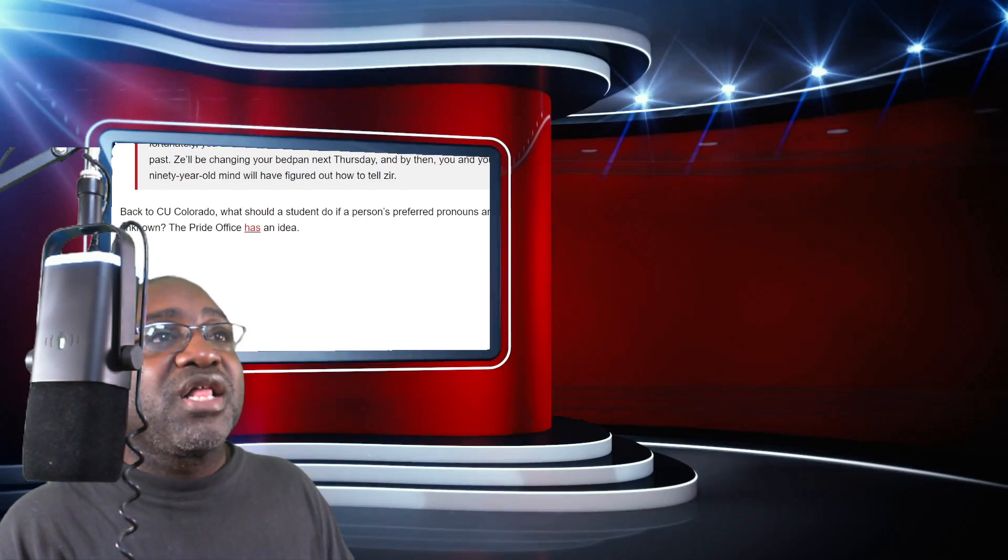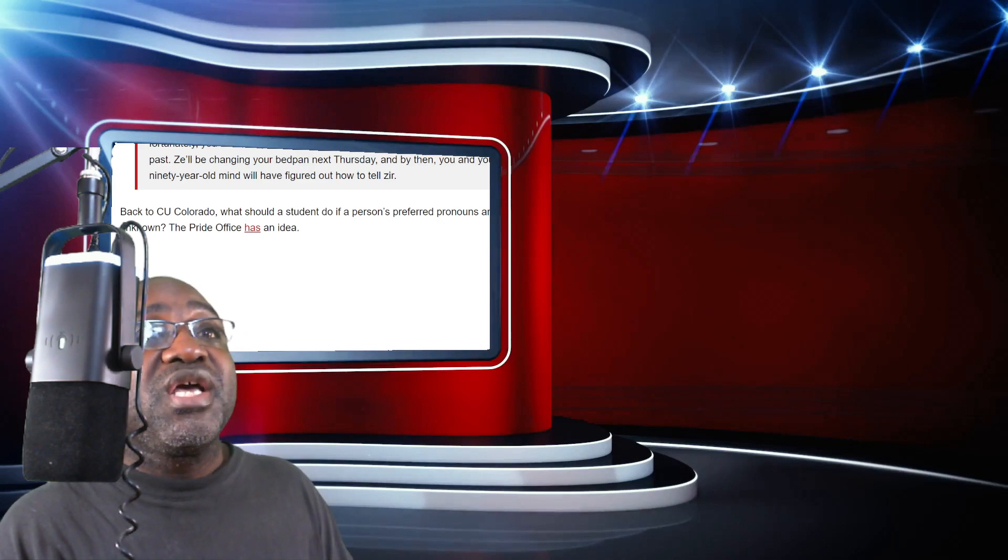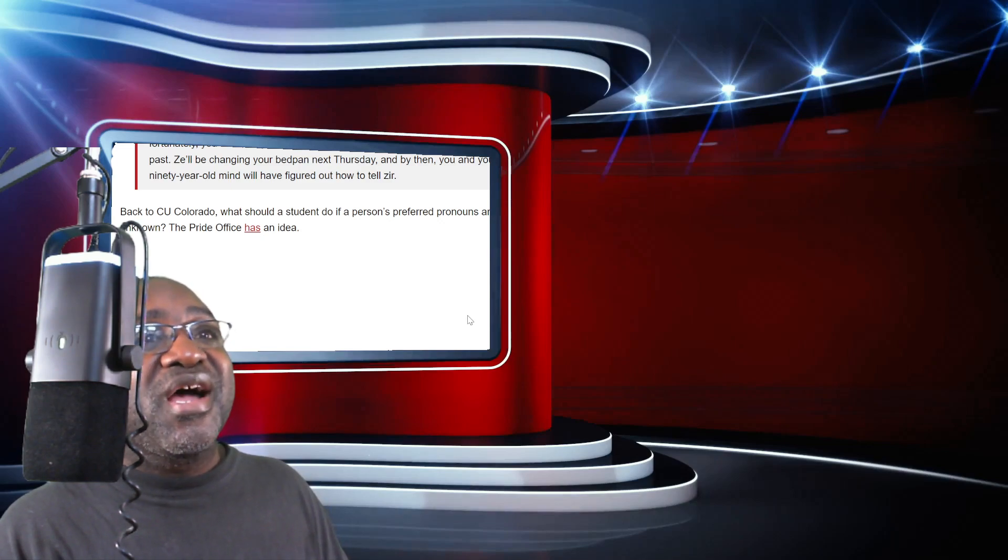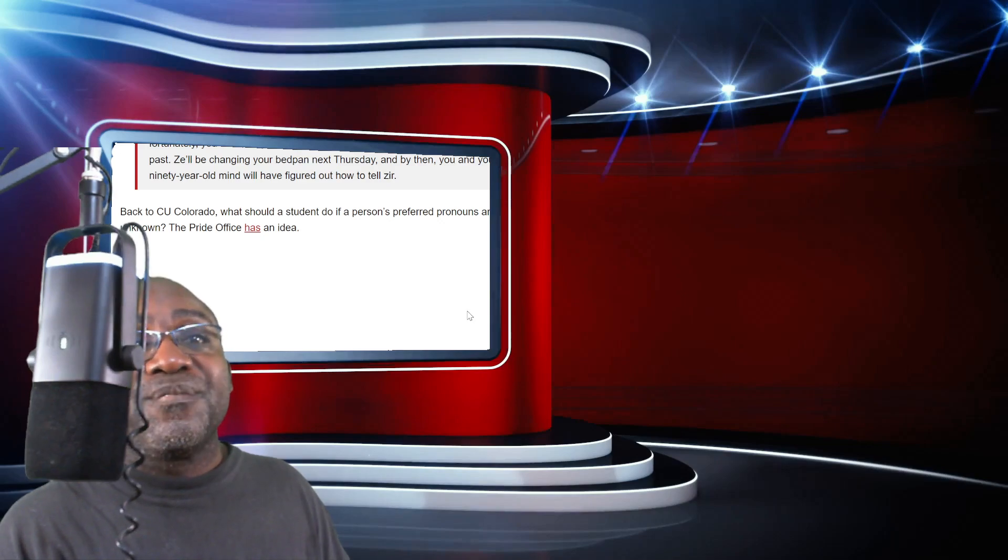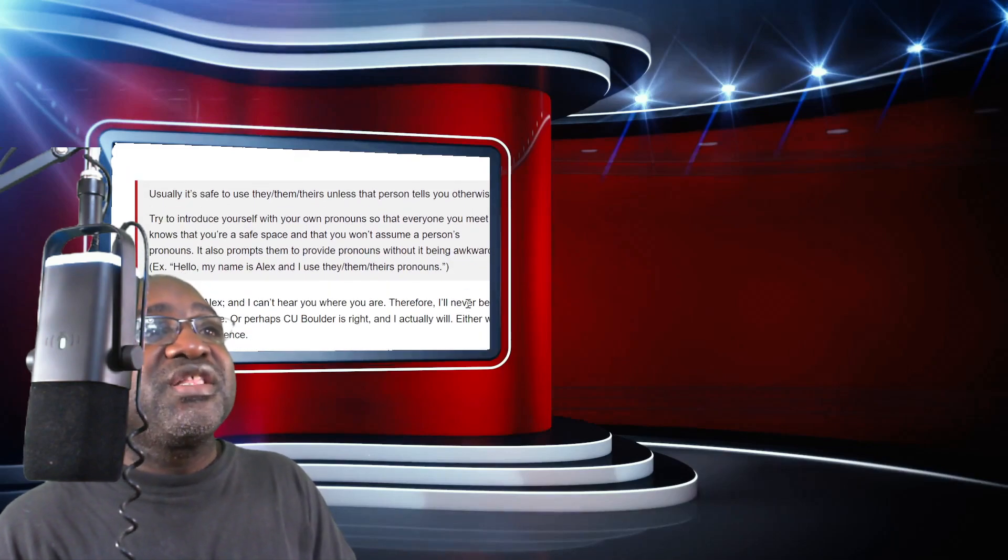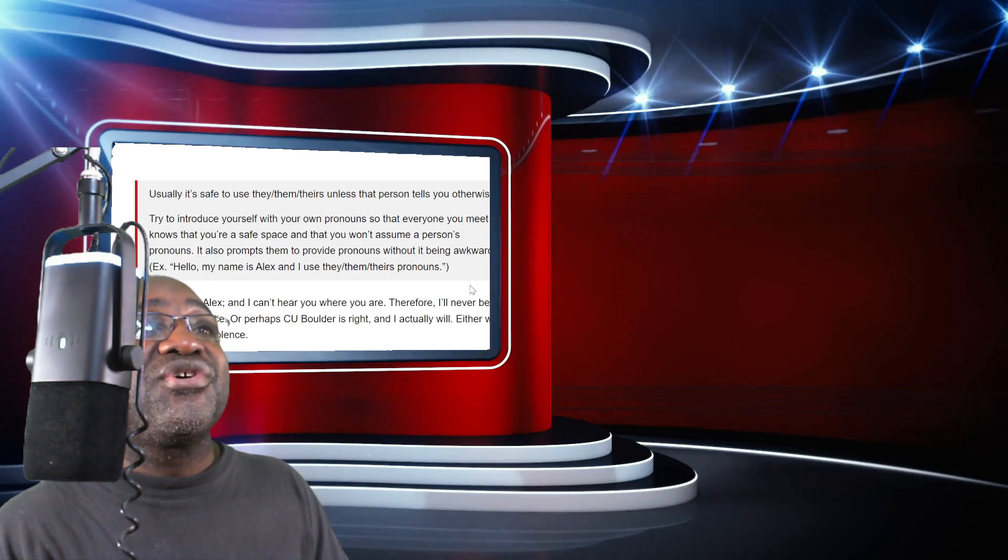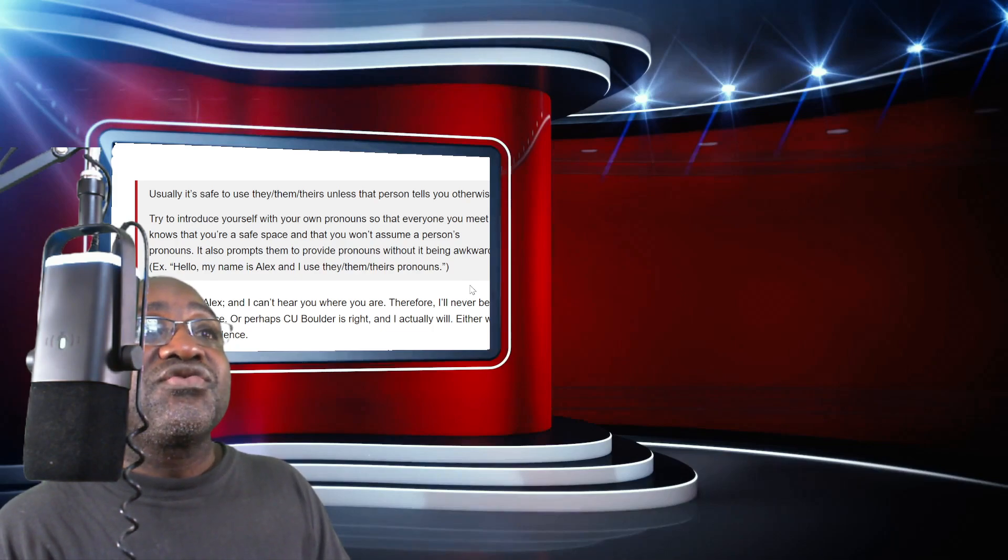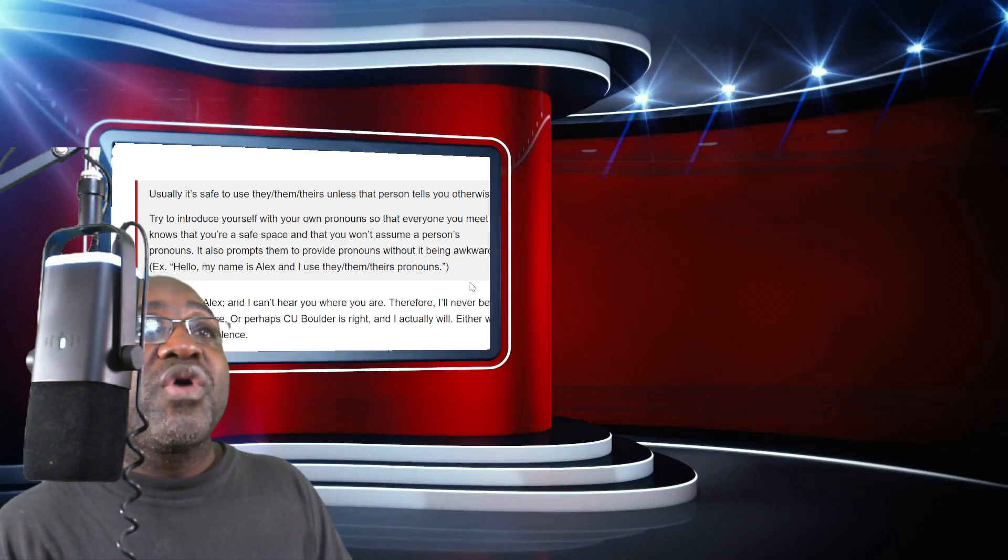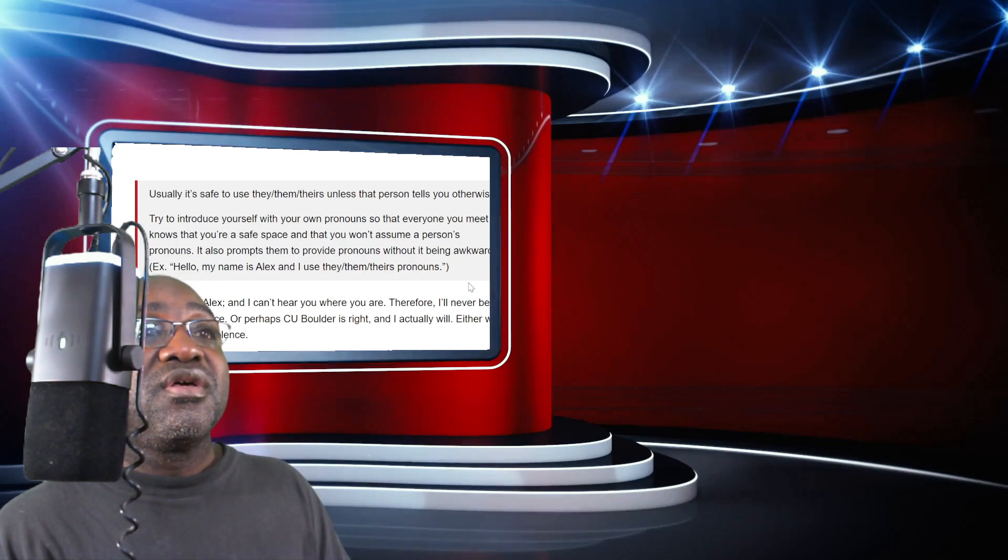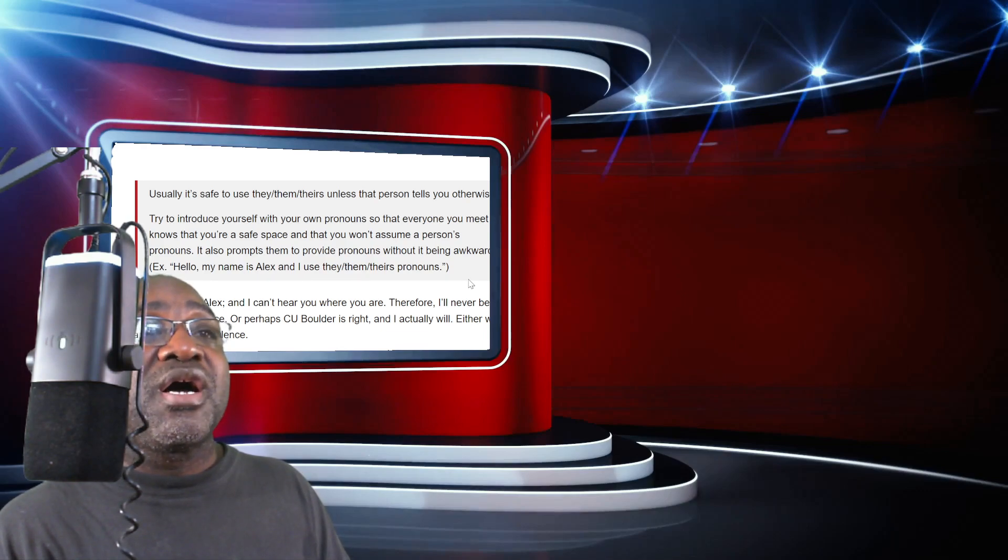Back to CU Colorado, what should a student do if a person's preferred pronouns are unknown? The pride office has an idea. Usually, it's safe to use they, them, theirs unless that person tells you otherwise. Try to introduce yourself with your own pronouns so that everyone you meet knows that you're a safe space and that you won't assume a person's pronouns.